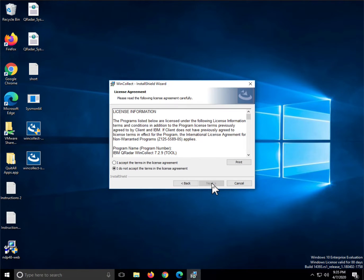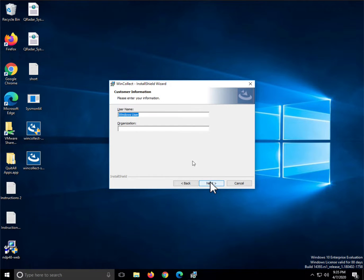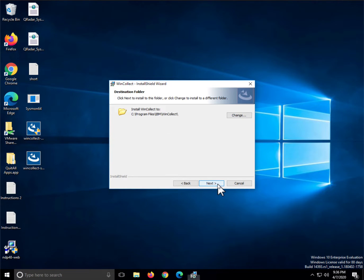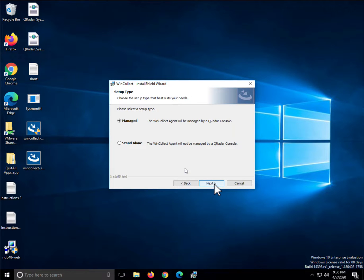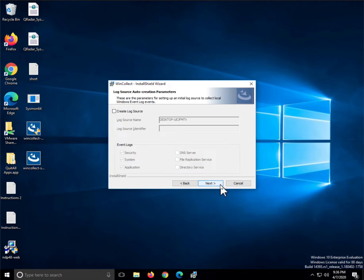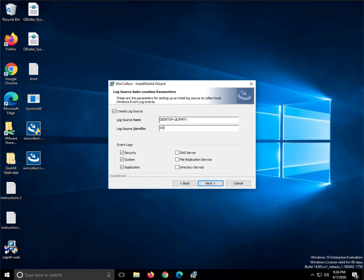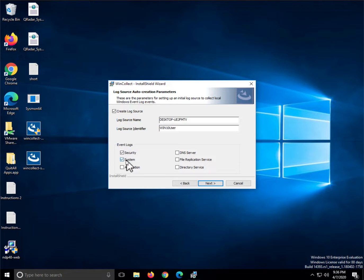We click next, accept the license, click next. The username I'm going to use is the same as the machine has, which is Win10User. I don't need to specify an organization for my lab. It's a standalone version, not the managed one. I do want to create a log source. That's the purpose of these things to be sent to QRadar. So the log source name is going to be like this, and the log source identifier I want it to be the name of my machine, so it's going to be Win10User. I'm going to remove this later, but I'm going to just leave the security and system in case I want to check that with my QRadar in between.